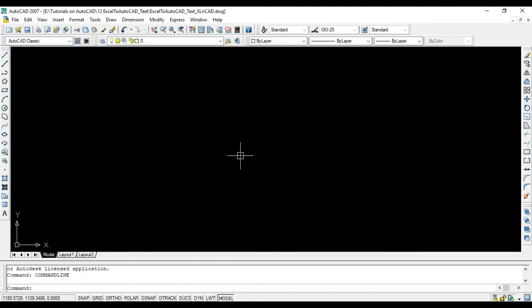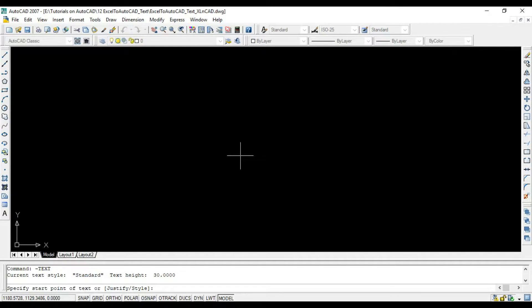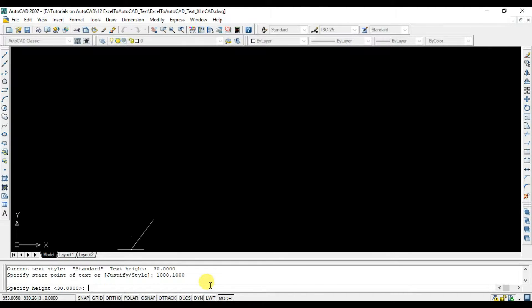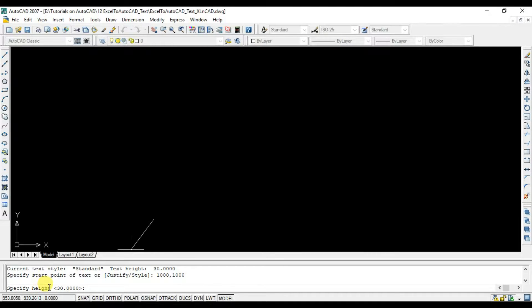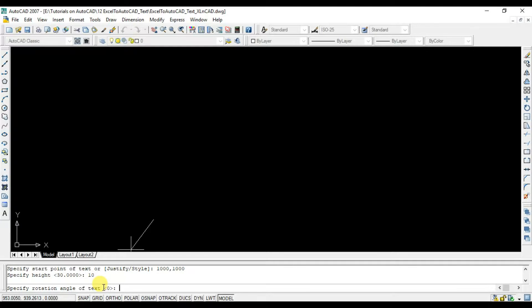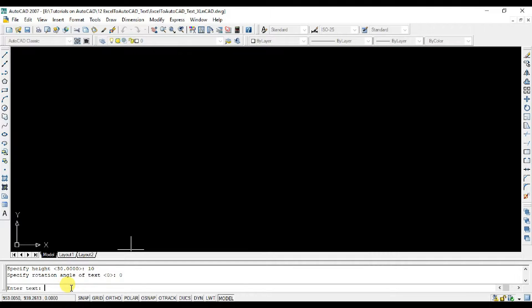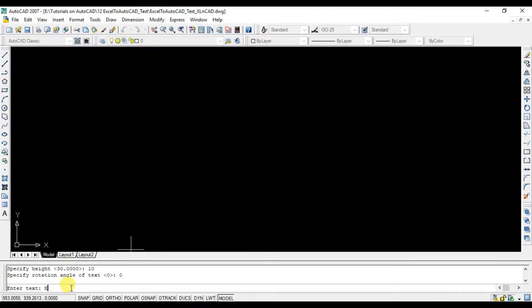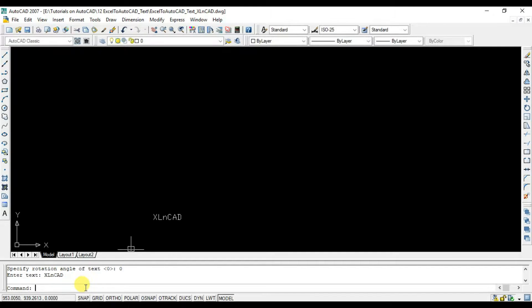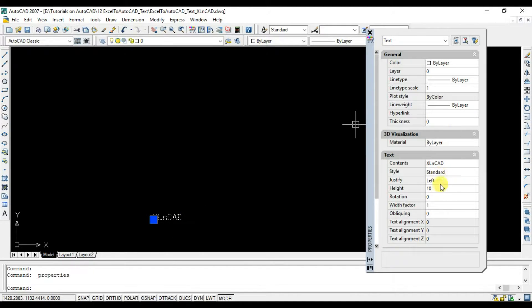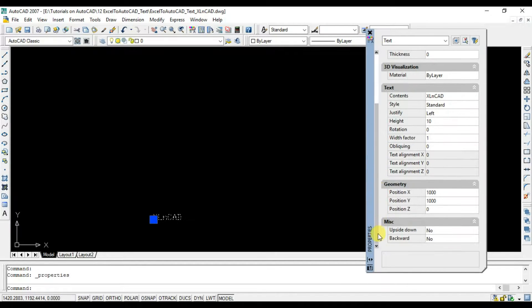In the command bar, type in hyphen text, then space, then the coordinates where the text is to be inserted. Let it be thousand comma thousand. Then we need to specify the height of the text. Let the height be 10. Now the rotation of the text. Let it be zero. Now the content of the text to be inserted. Let it be ExcellentCAD. And we have created a text object ExcellentCAD here at thousand thousand with a text height of 10 and zero rotation.